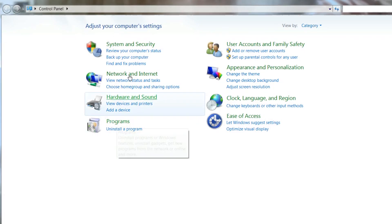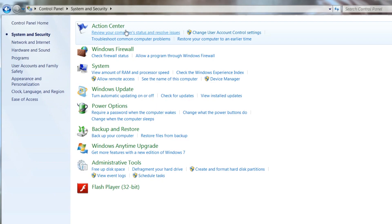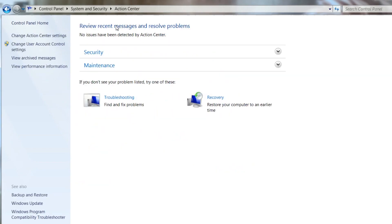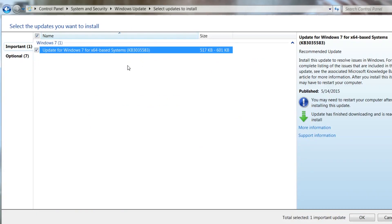And this is how I get there. You may know a faster way after you figure out where I'm going. System and Security, Action Center, and then down here to Windows Update.